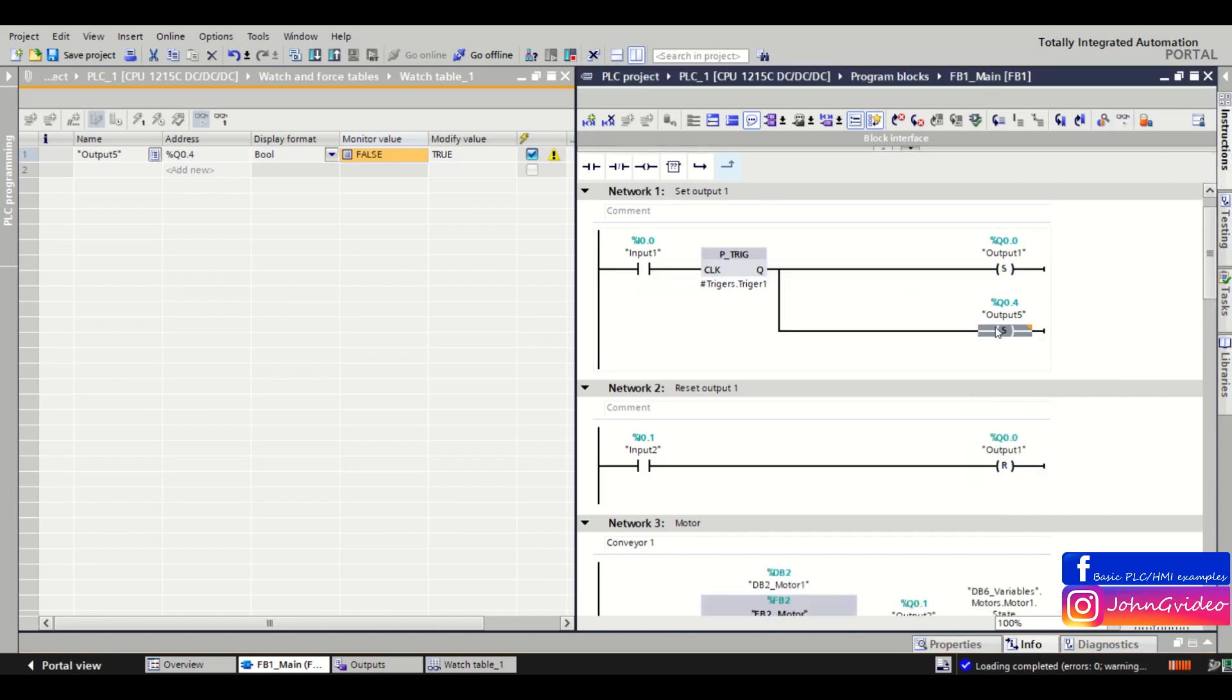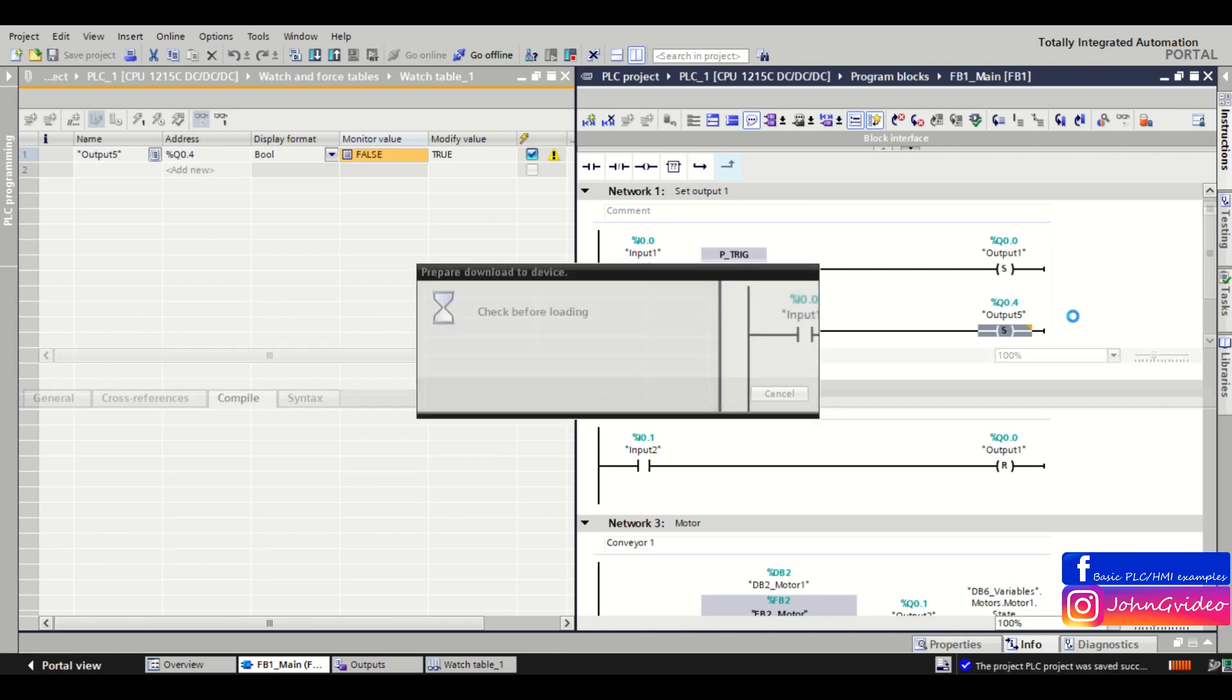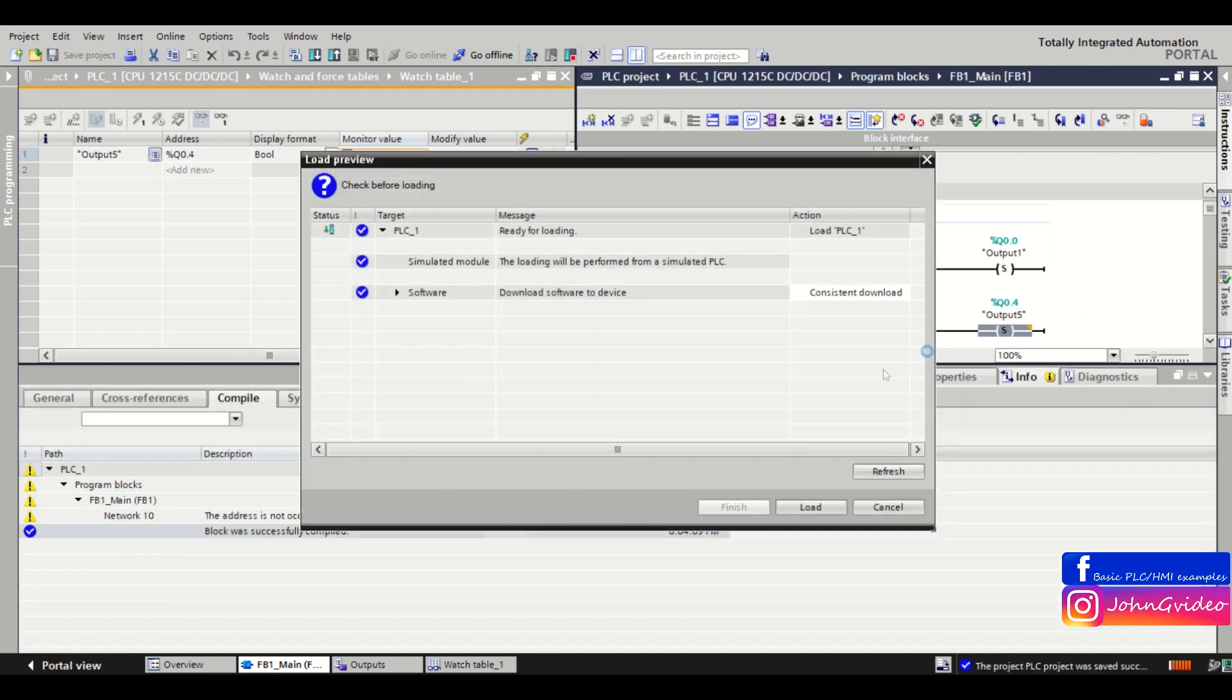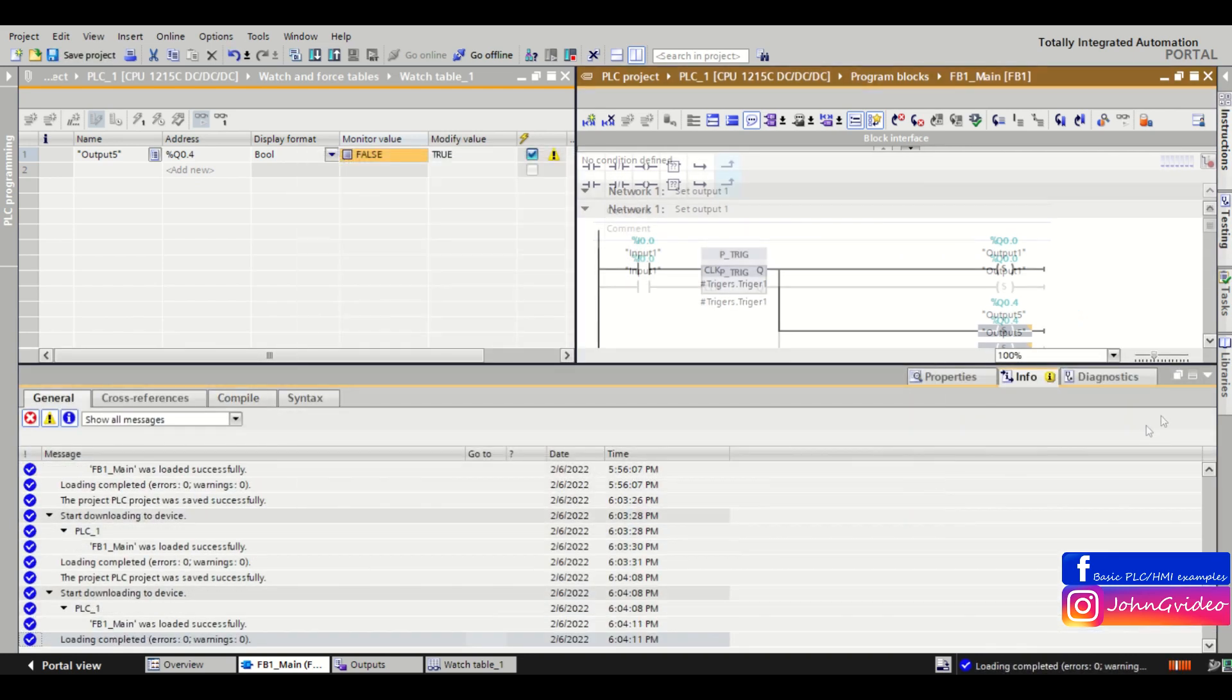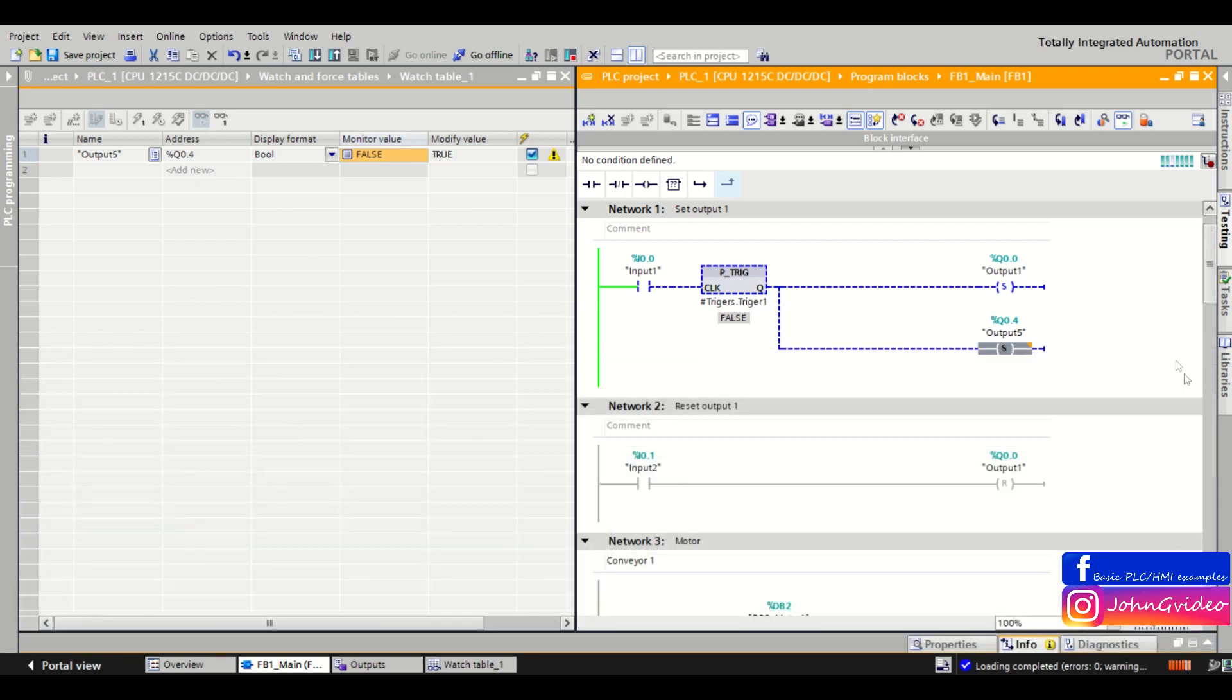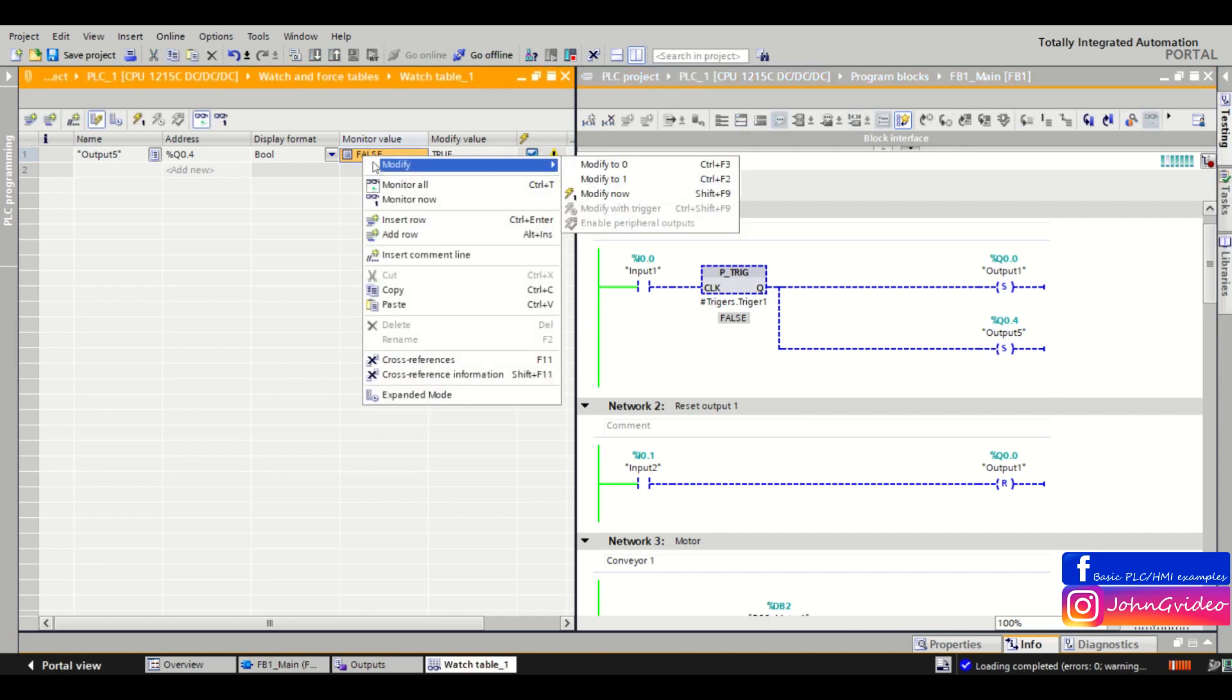For example, when we say we set coil for the output 5 when input 1 is positive triggered, this means nothing in our PLC program resets this output.